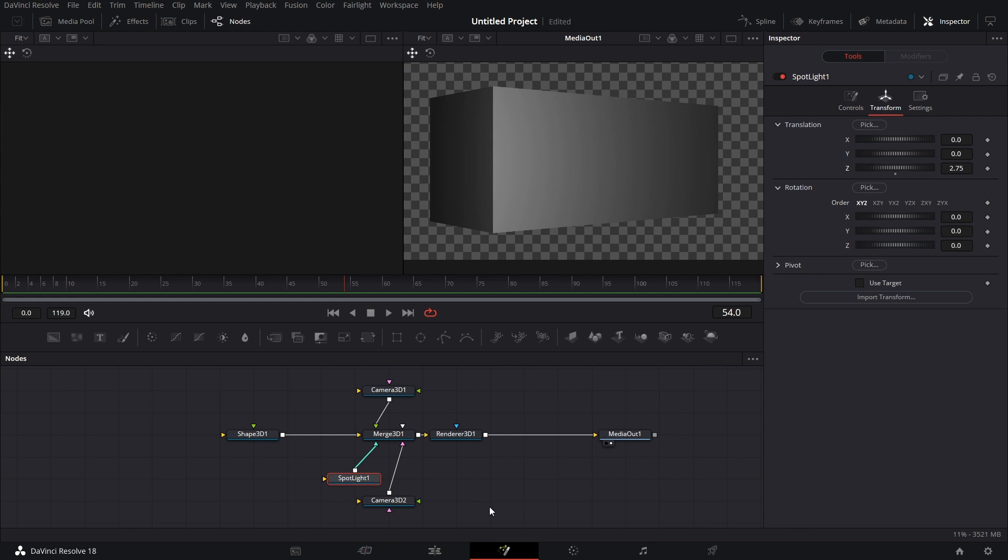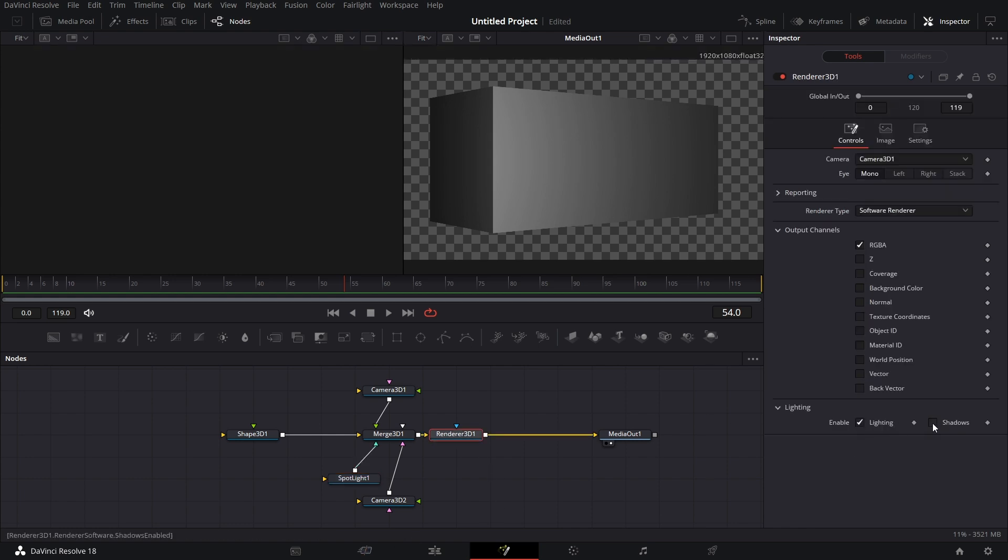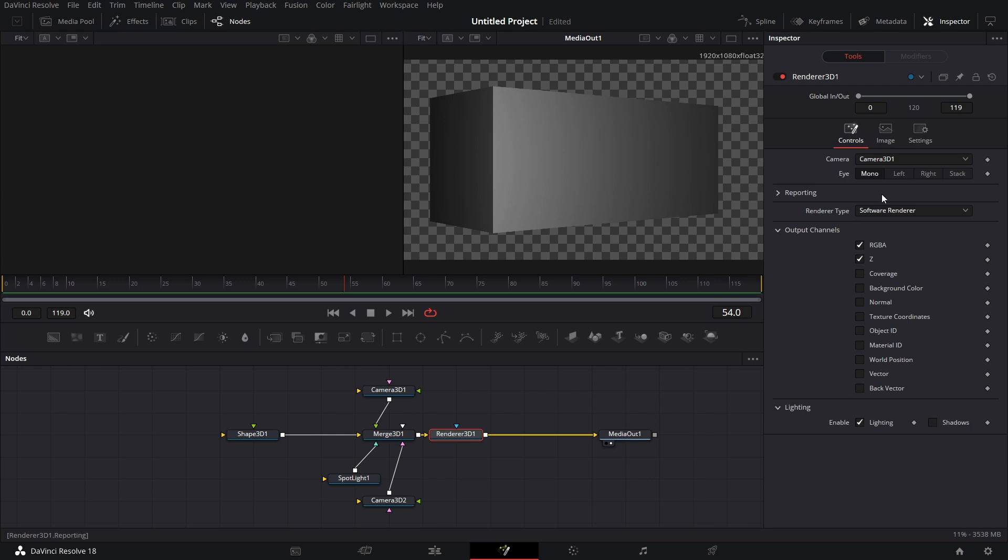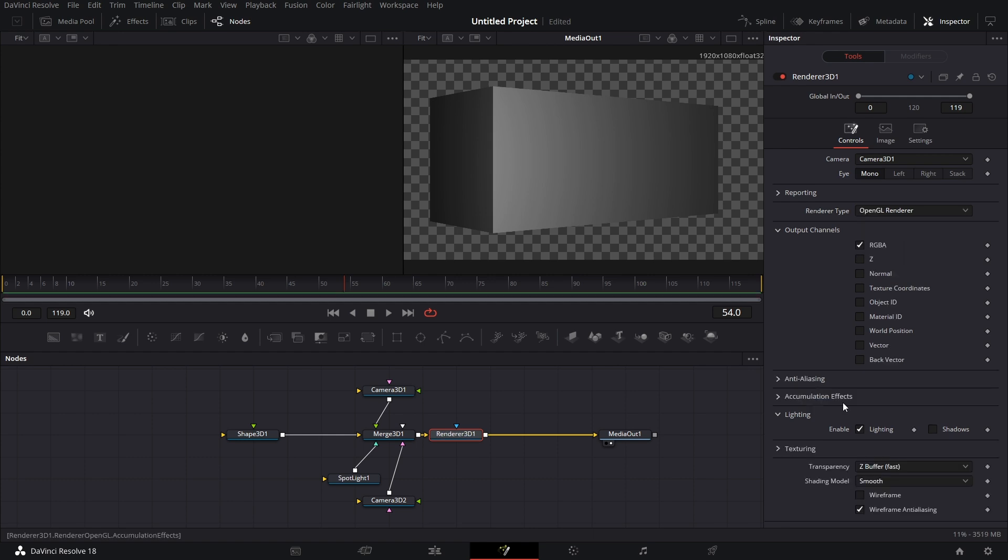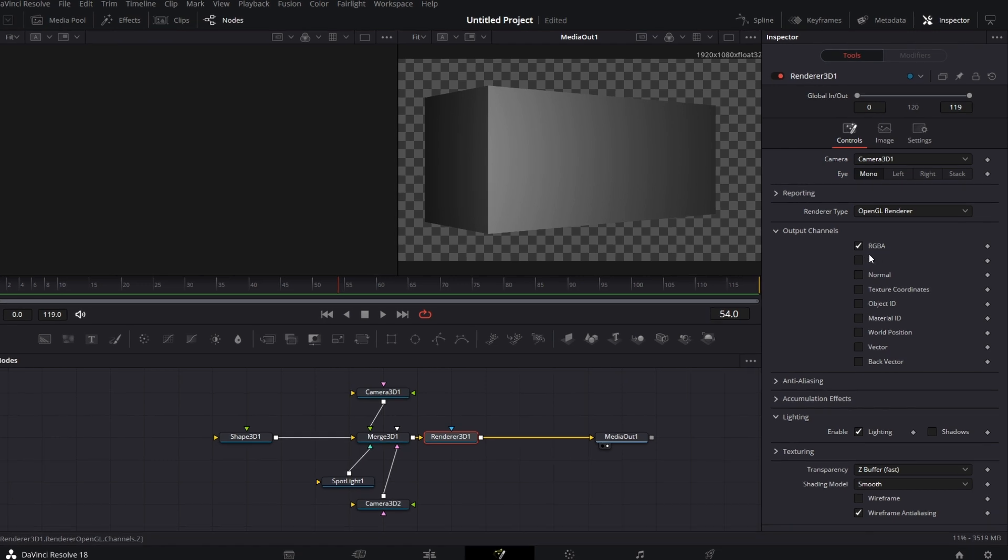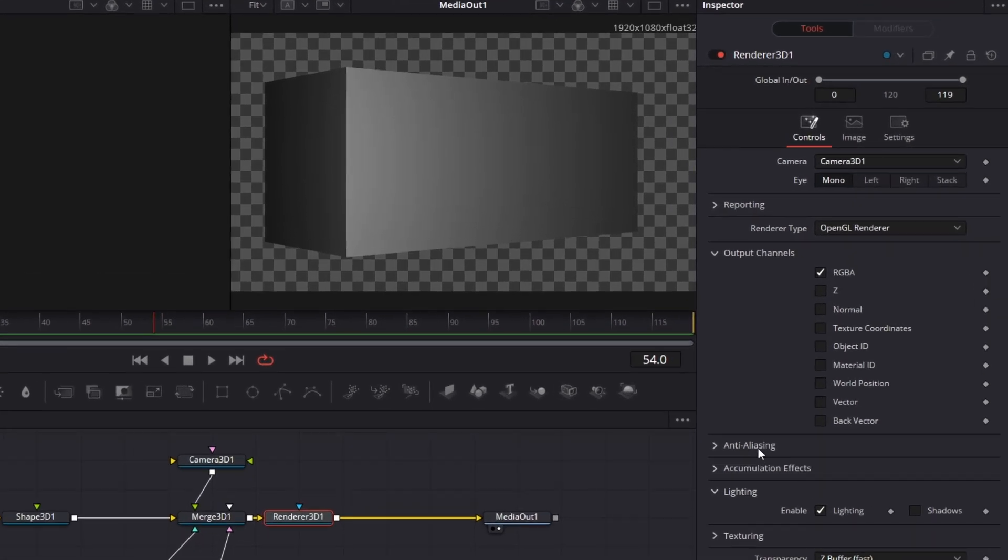So we have this view here. Then you can also enable Shadows. This is self-explanatory. I'm not going to talk too much about that. If I go here and I pick OpenGL Renderer. Now, before we go to the Z, this output channels, I'm going to talk about all of this.